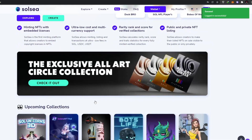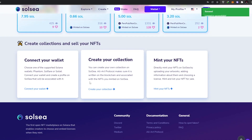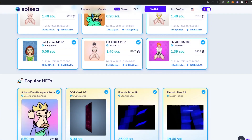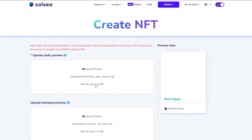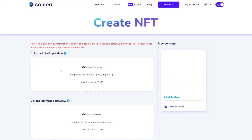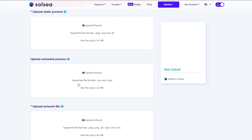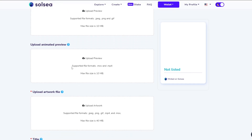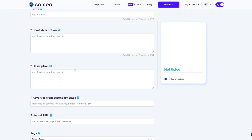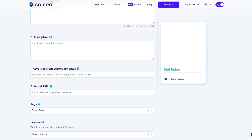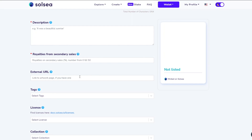The account is now connected. Click on login — account created, login successful. Now we're ready to start creating an NFT. Scroll down and click 'Mint your NFT', or go to the top and click 'Create', then 'Create NFT'. You'll see several options: upload a static preview, an animated preview if you have one, the main artwork file, and then add a title and short and long descriptions.